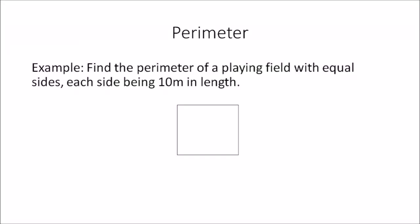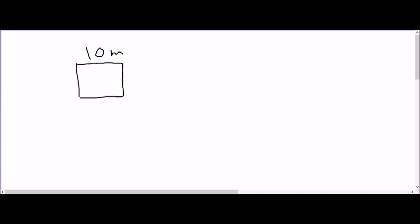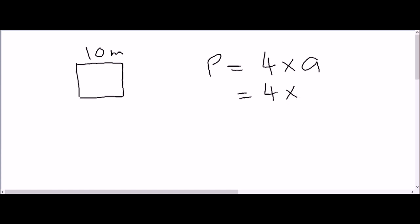Sometimes the questions are slightly different. For example: find the perimeter of a playing field with equal sides, each side being 10 meters in length. A diagram of the playing field is given — it is a square — and the question states that one of the sides is 10 meters. We draw the square, label one side as 10 meters, then apply the formula: perimeter equals 4 multiplied by a, which is 4 multiplied by 10, giving 40 meters. That means the total distance around this playing field is 40 meters.